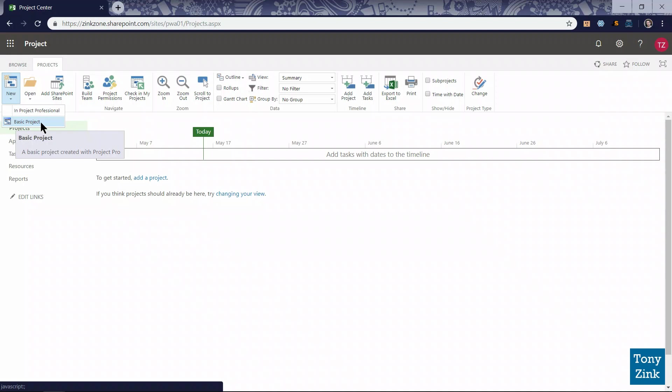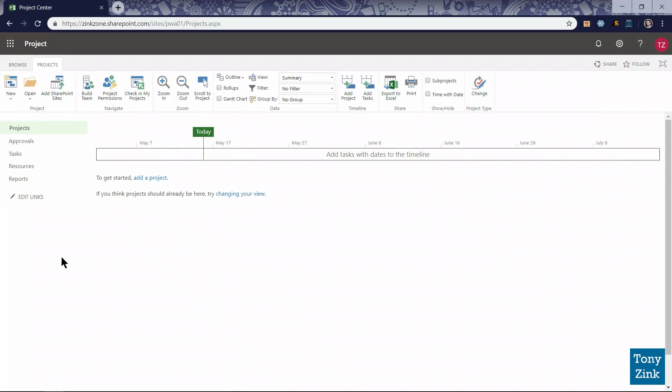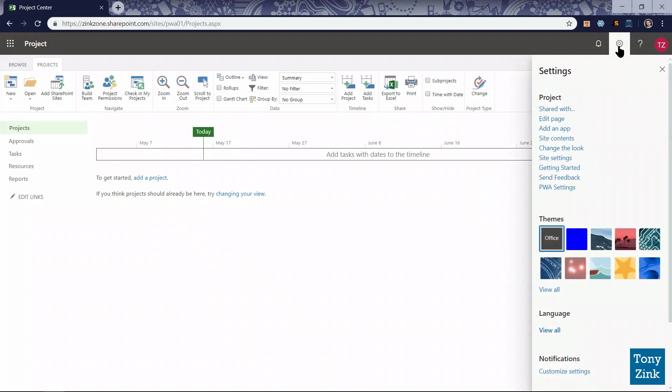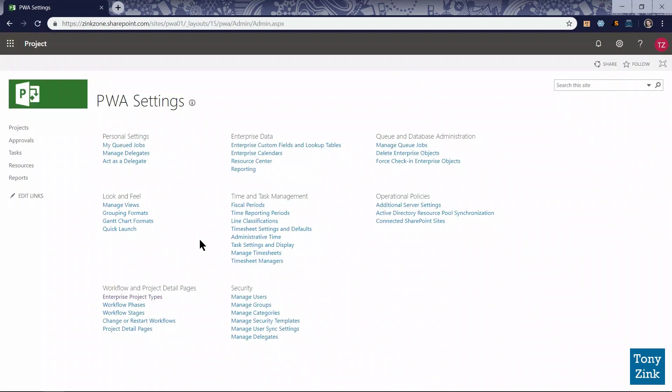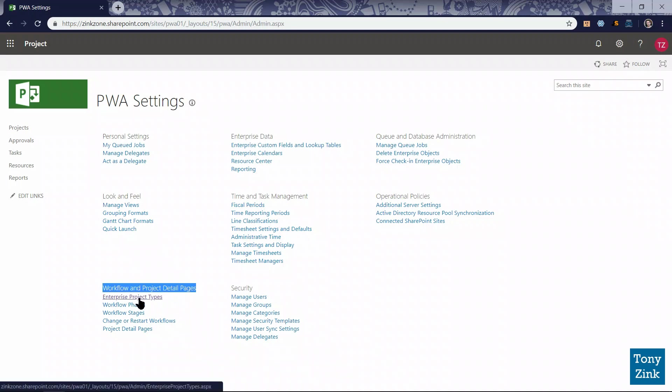I'm going to add a new enterprise project type to this list because my customer has told me they have a few different types of enterprise projects they want to create and manage in the system, one being a small infrastructure project. To make that available from the new dropdown list, let's click the gear button in the upper left corner and select PWA settings.